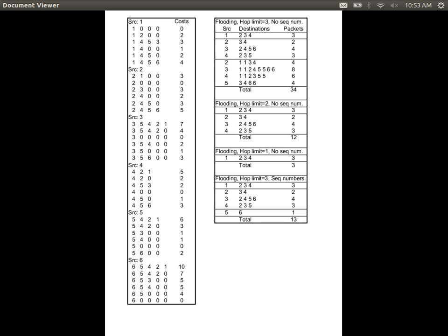Let's say we introduce a new node 7. Node 7 has a link into node 1, and node 5 has a link to node 7. If the cost of those two links is 2 and 2, then the least cost path from 6 to 1 becomes 6→5→7→1, which is 4 plus 2 plus 2, a total cost of 8.